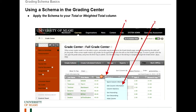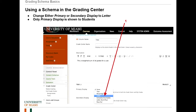By default, you're going to see a raw score in the total column. However, when you click the contextual menu and then hit Edit Column Information, you will be taken to a screen where you can change several options. If you scroll down, you will see primary display and secondary display. By default, you are going to see a score in primary display and nothing in secondary display. The primary display will be shown to you in the Grade Center and will be available to students in My Grades. The secondary display is just for the instructor and does not show up for students in My Grades.